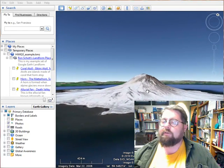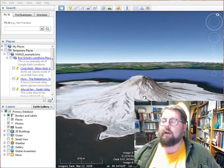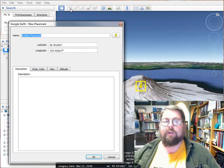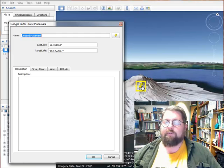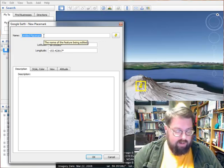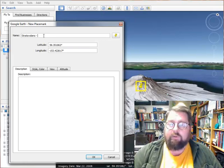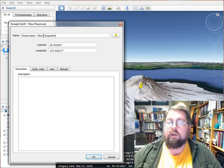I'm going to center the feature in the viewer and then go up to the top toolbar and click on the little thumbtack. That opens up the placemark window. Make sure your placemark is centered on your feature; if not, drag the thumbtack until it is. Then in the name field where it says Untitled Placemark, put the name of the feature type. In this case, it's a stratovolcano — so I'll type 'Stratovolcano.' You can also add the specific name: Mount Augustine. You don't need the specific name if you don't know it.